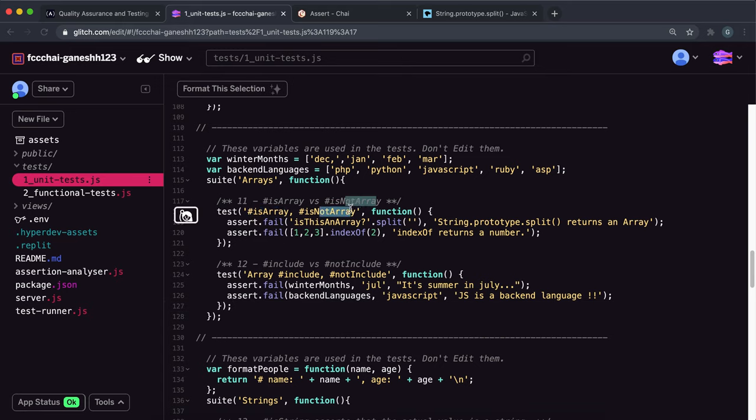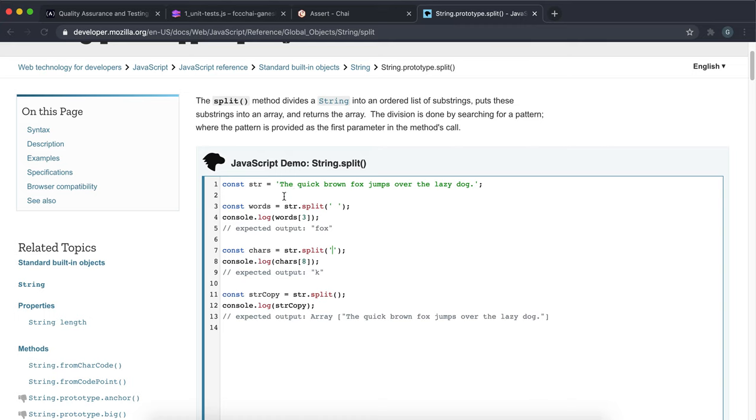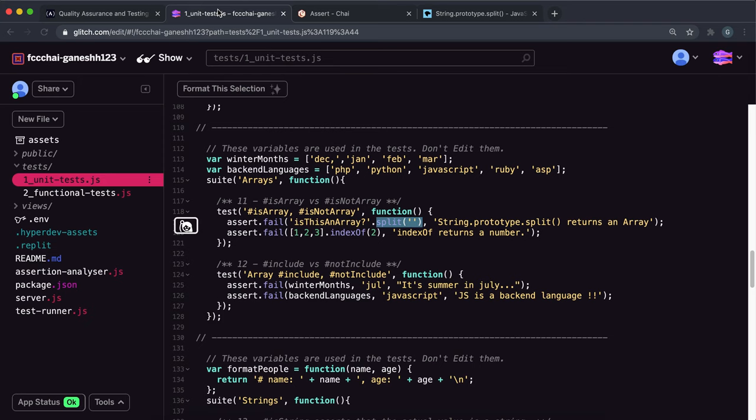So in the first one, the input is this string right here saying 'is this an array' and they've called the dot split method here. The dot split method basically creates an array and it splits the string at a specific character. If you give a space it splits them into separate words, but if you give it an empty string it'll split them into characters. So this basically becomes an array that contains all of these characters right here. So we have this input becoming an array.